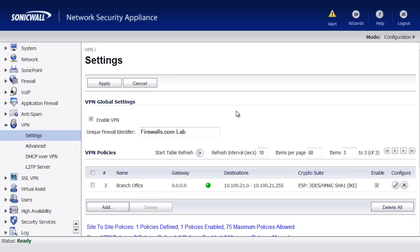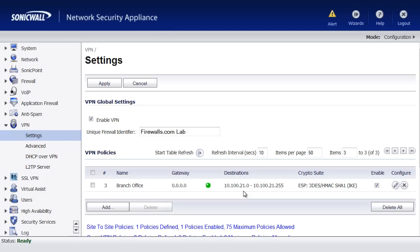Let me give you a layout of what we have here. We've got two SonicWalls set up. I'm at the firewalls.com lab center, and then we have a branch office. We've got our VPN set up, and we can see the destination network is a 10.100.21 24-bit subnet mask. So we just followed the basic installation for a VPN tunnel to get it up and running.